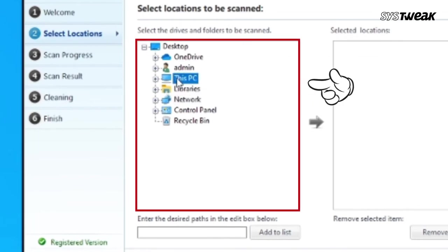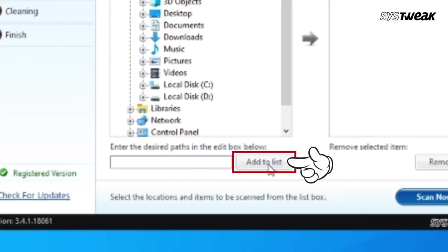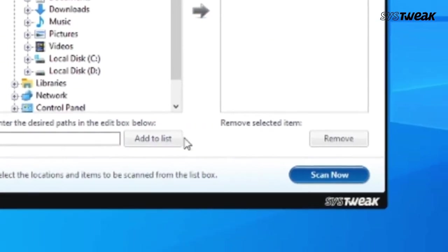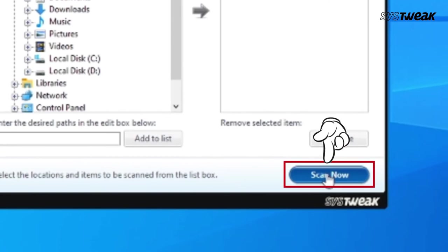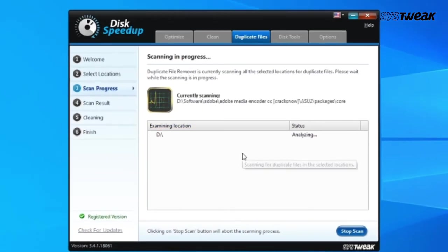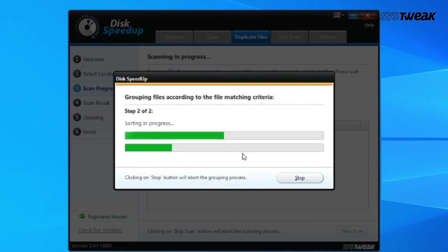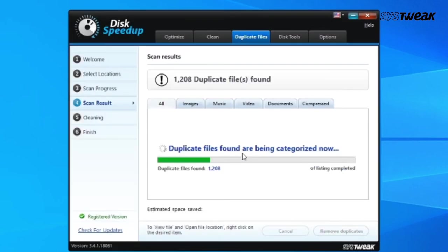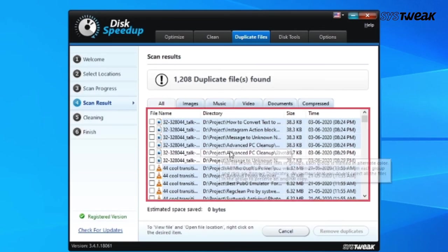Click on Add to List, and then Scan Now. Wait for the process to complete. This will show you the list of all the duplicate files.